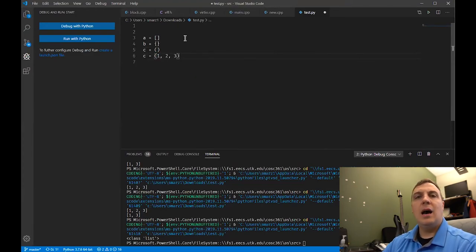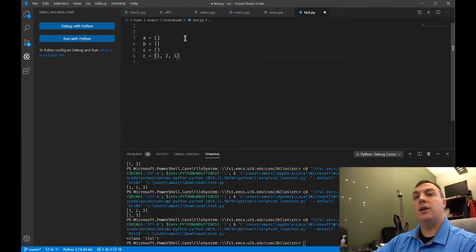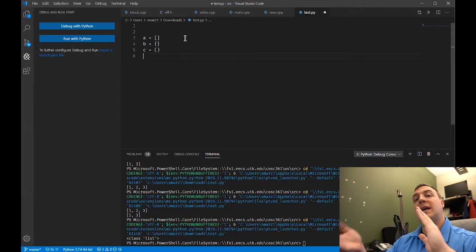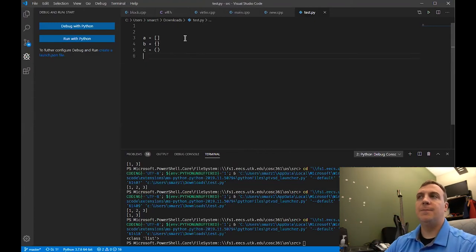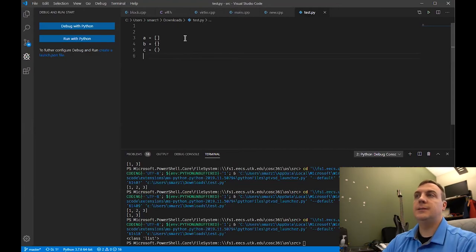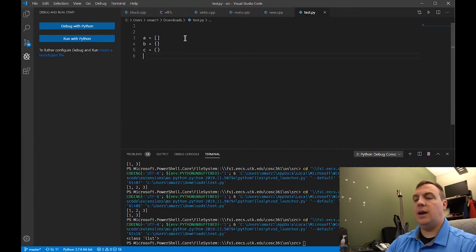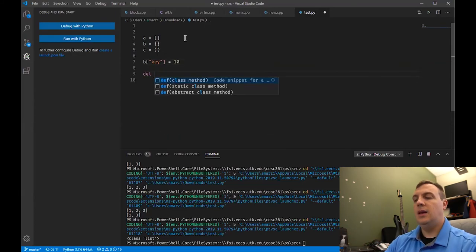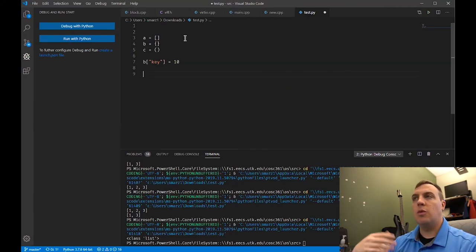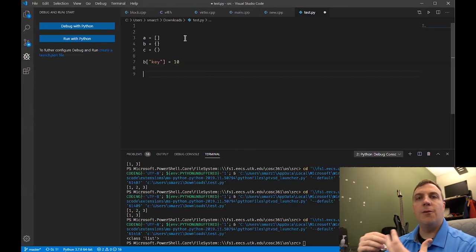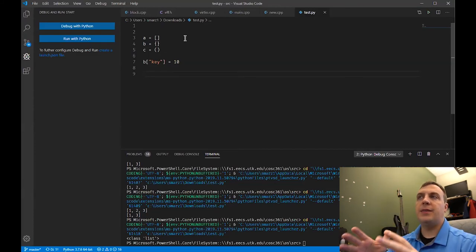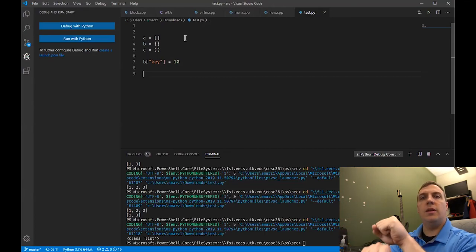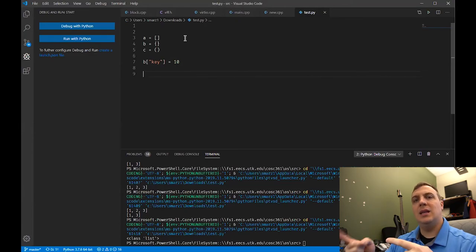To add something to a list, use insert or append. Append always adds to the back of the list. Insert takes an index and inserts before that index. To add something to a dictionary, say b['key'] equals value. To delete from a list or dictionary, use del with either the key or the index. Remember, we don't use append or insert for a dictionary because the dictionary is unordered — Python stores keys in the most efficient way possible, so insert or append doesn't apply.